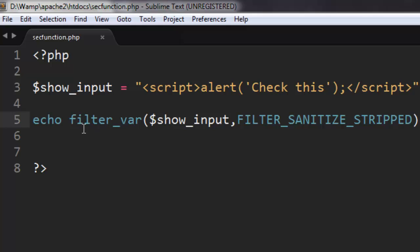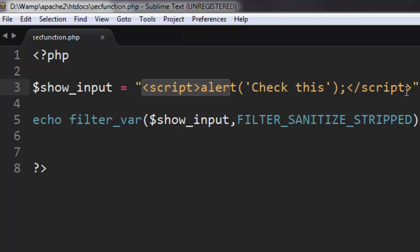Now what we have here is I'm going to echo filter_var with $show_input as the variable and FILTER_SANITIZE_STRIPPED as the filter type. The tags should be stripped here, so let's check out if it actually does this.